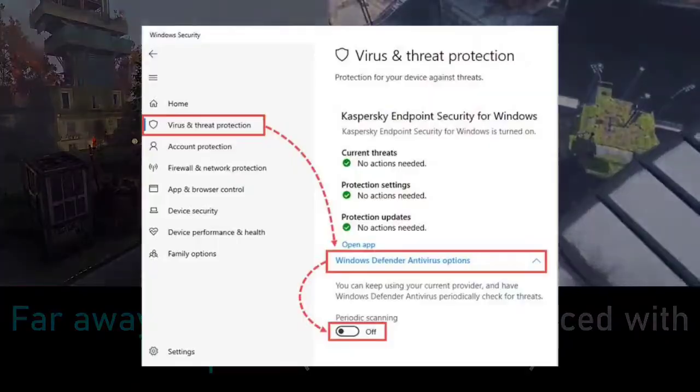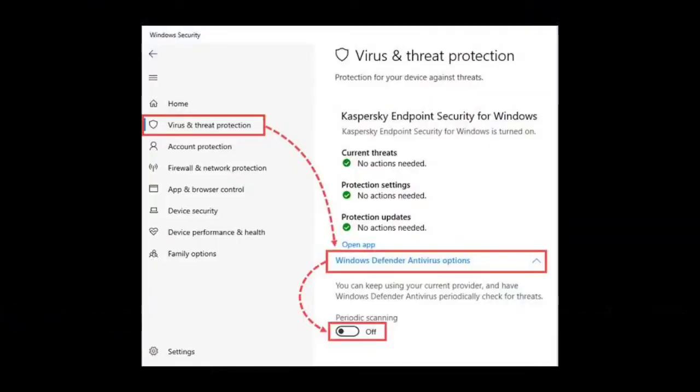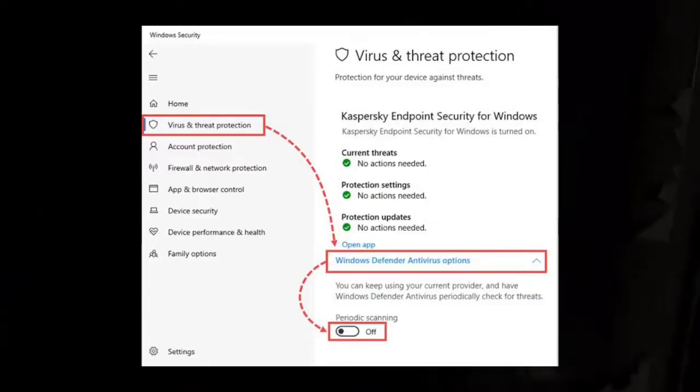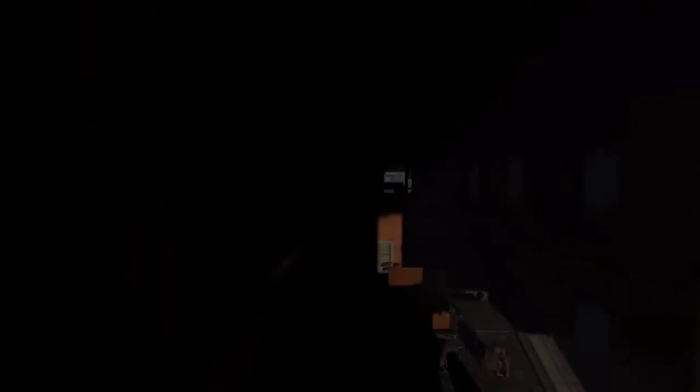7. Disable Windows Defender. Press the Windows key + I, go to Update & Security, select Windows Security, click on Virus & Threat Protection, toggle off Real-Time Protection, and launch Dying Light 2.